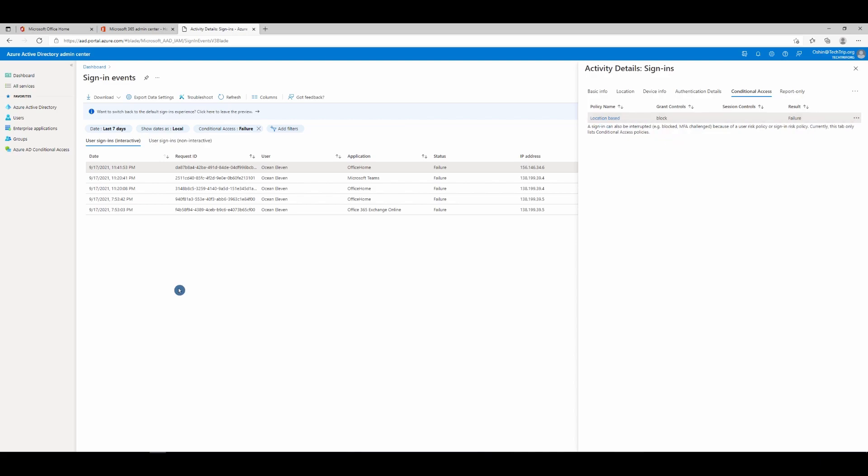Now let's say someone needs to work from outside of the country. You need to go and uncheck that country from the policy and that user can access office.com or any Office 365 related product.